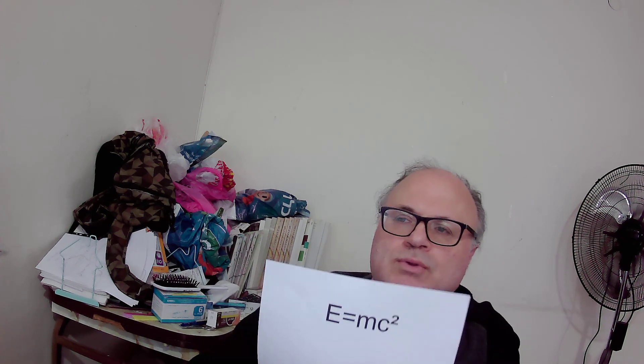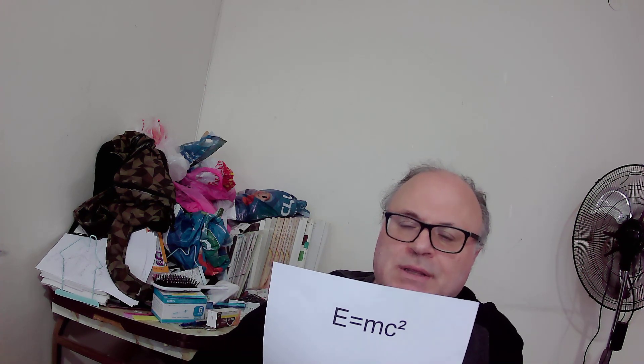Hello, I will talk about Einstein's famous equation, E equals mc squared.